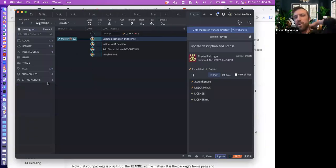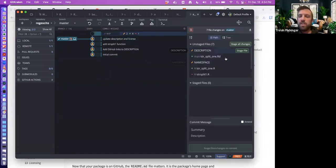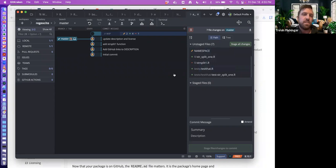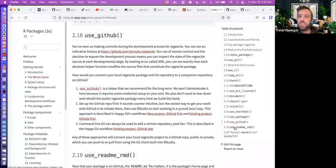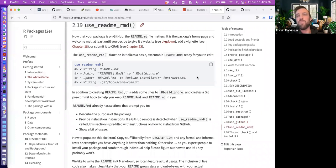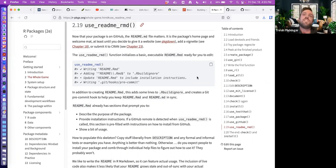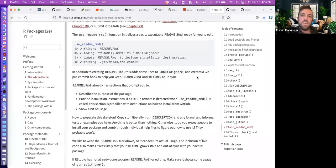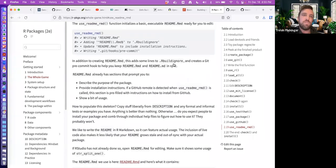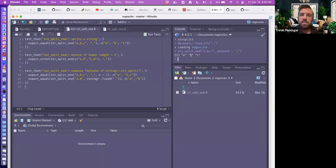If you're doing this for real you'd probably want more commits in between each step. One last thing is creating a README file so people understand your package — it's easier to comprehend than going into the files themselves. We'll use use_readme_rmd() and it'll create one.